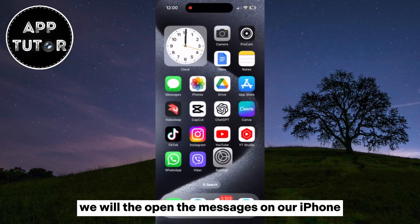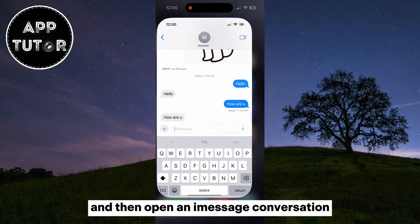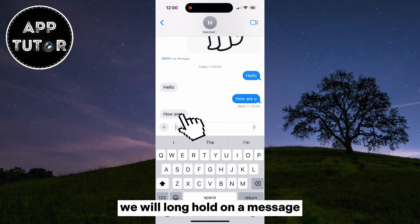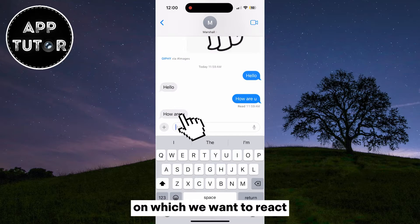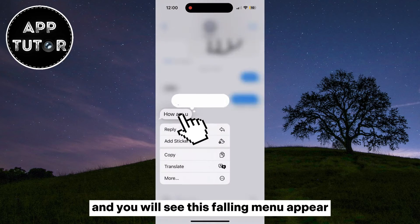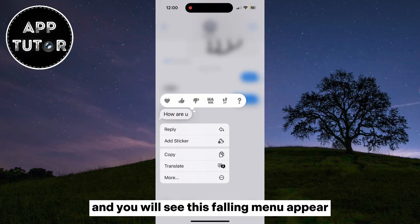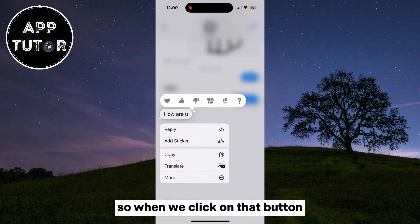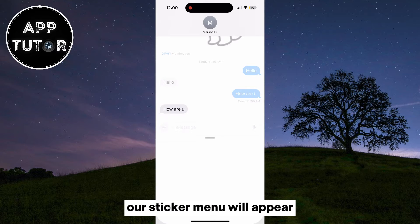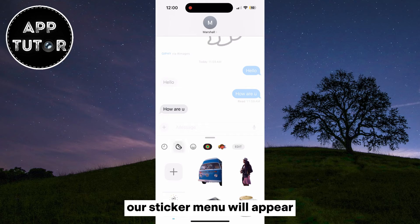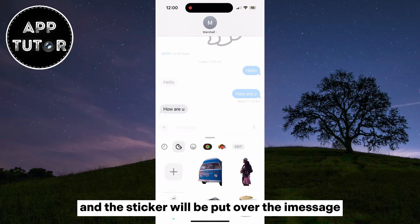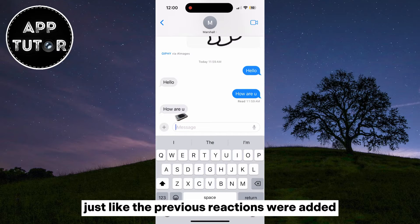Open Messages on your iPhone and then open an iMessage conversation. Long hold on a message on which you want to react, and you will see a floating menu appear. We have a new Add Sticker button, so when you click on that button, your sticker menu will appear. Simply select any sticker from the list, and the sticker will be put over the iMessage just like the previous reactions were added.